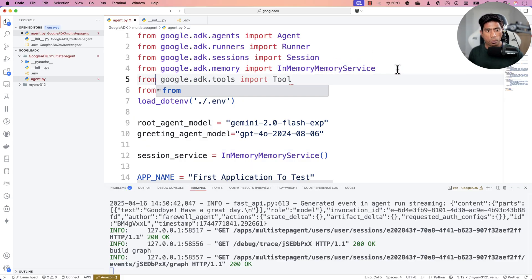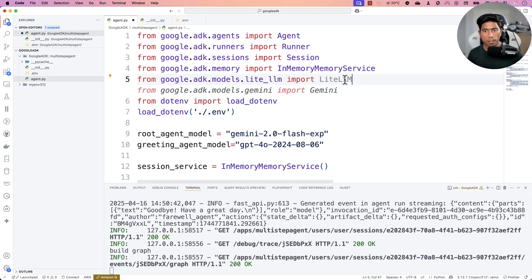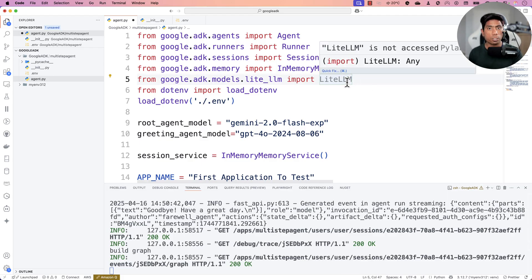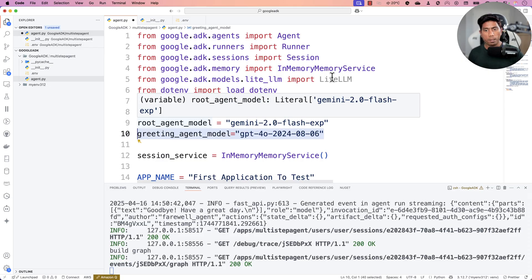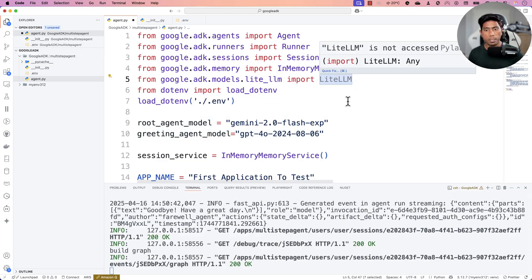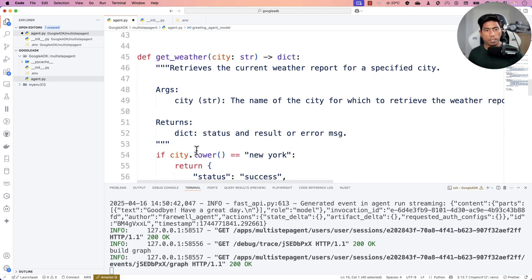To use GPT-4o, we can import from google.adk.models and use something called LiteLLM. I touched on this briefly in the last video, but I want to give a practical demonstration. We're also going to build a new DuckDuckGo search tool so we can see the greeting agent model — in this case GPT-4o — being used for search. We could also use Claude if we had an API key, but I'll skip that for now.